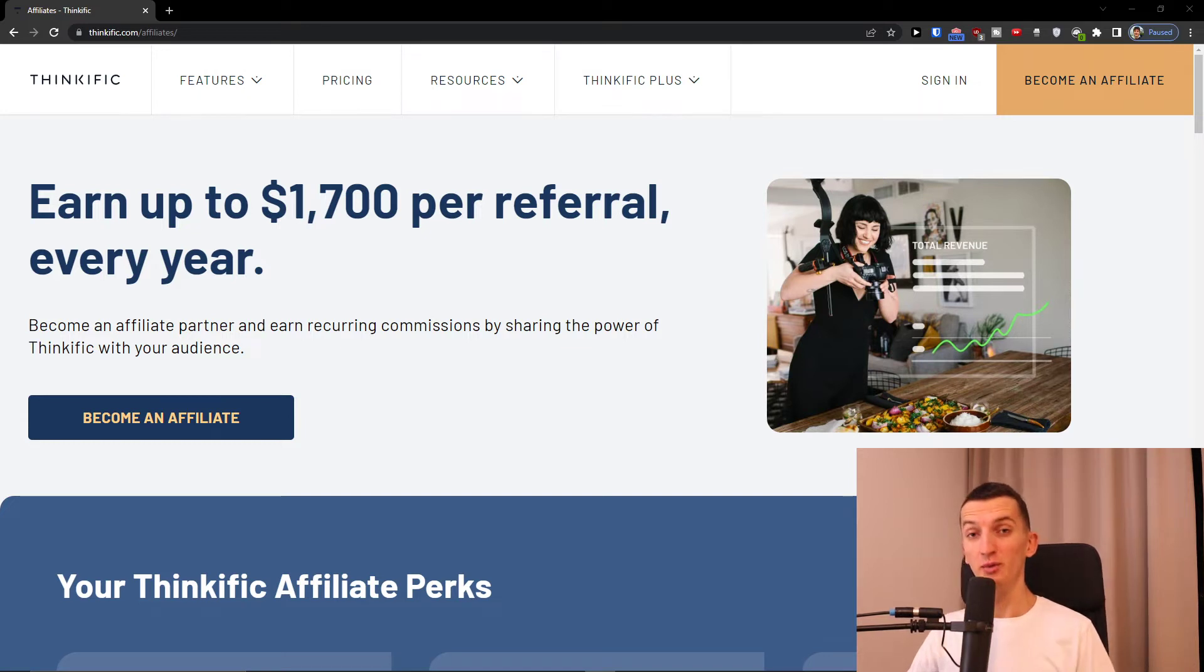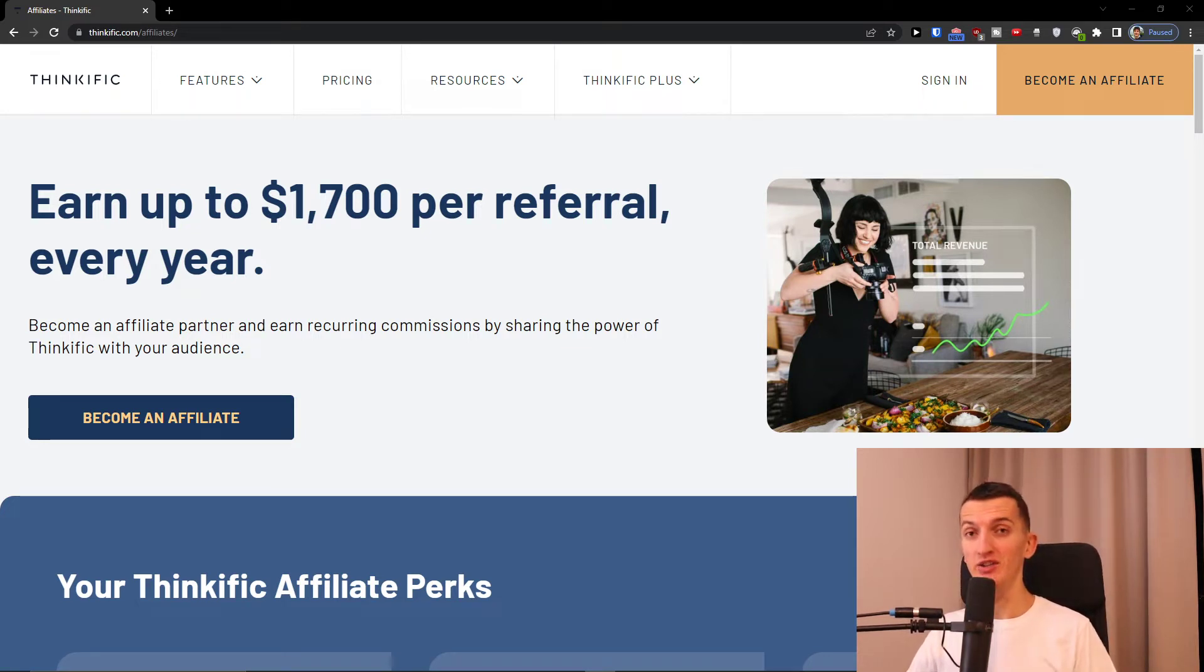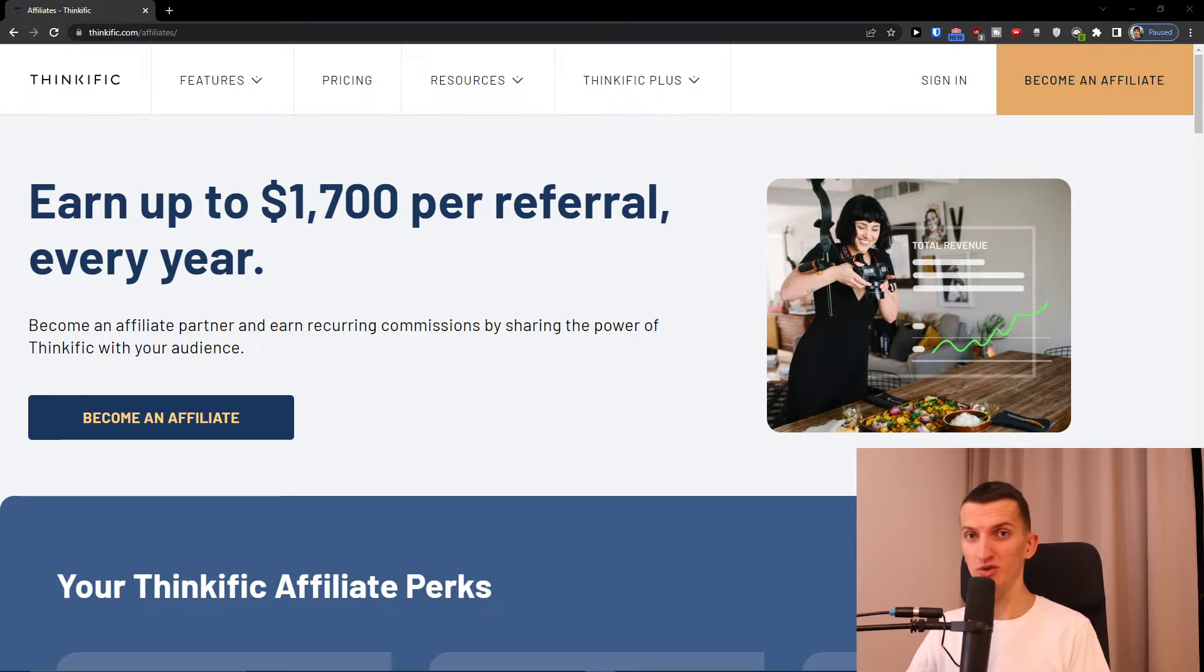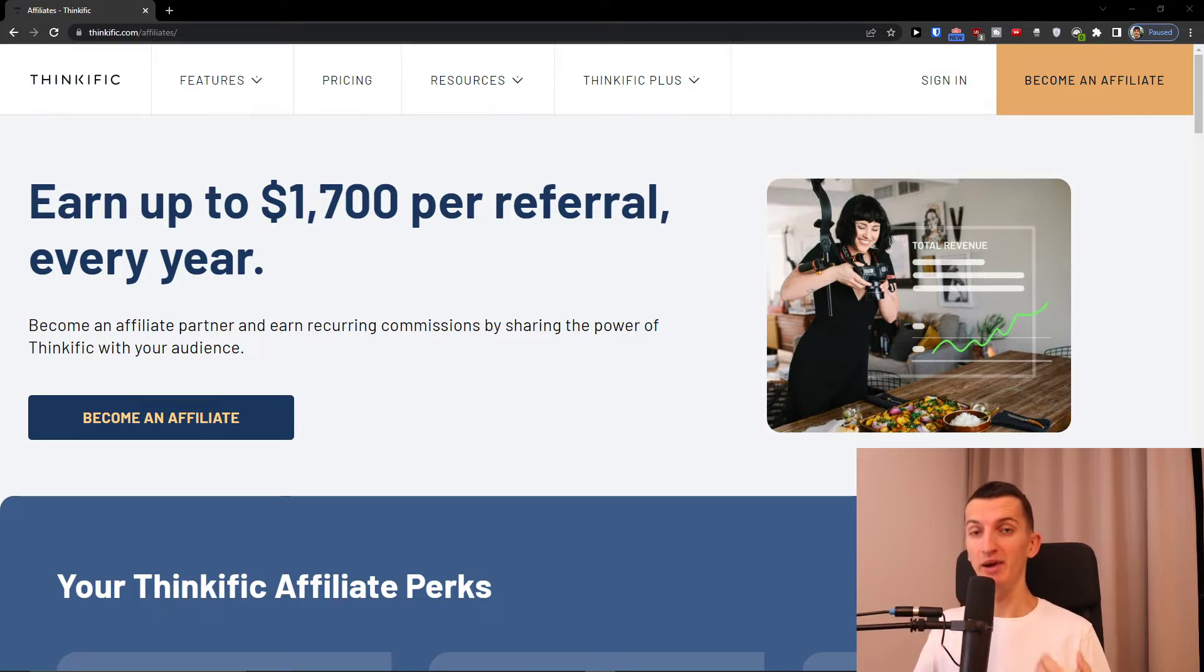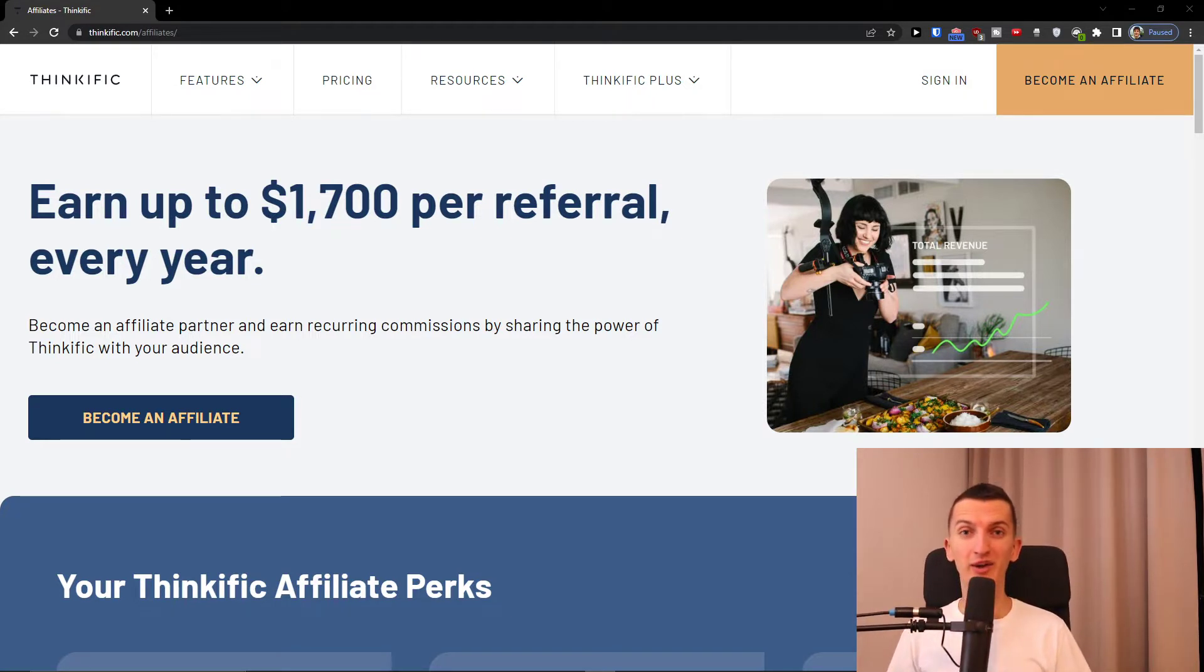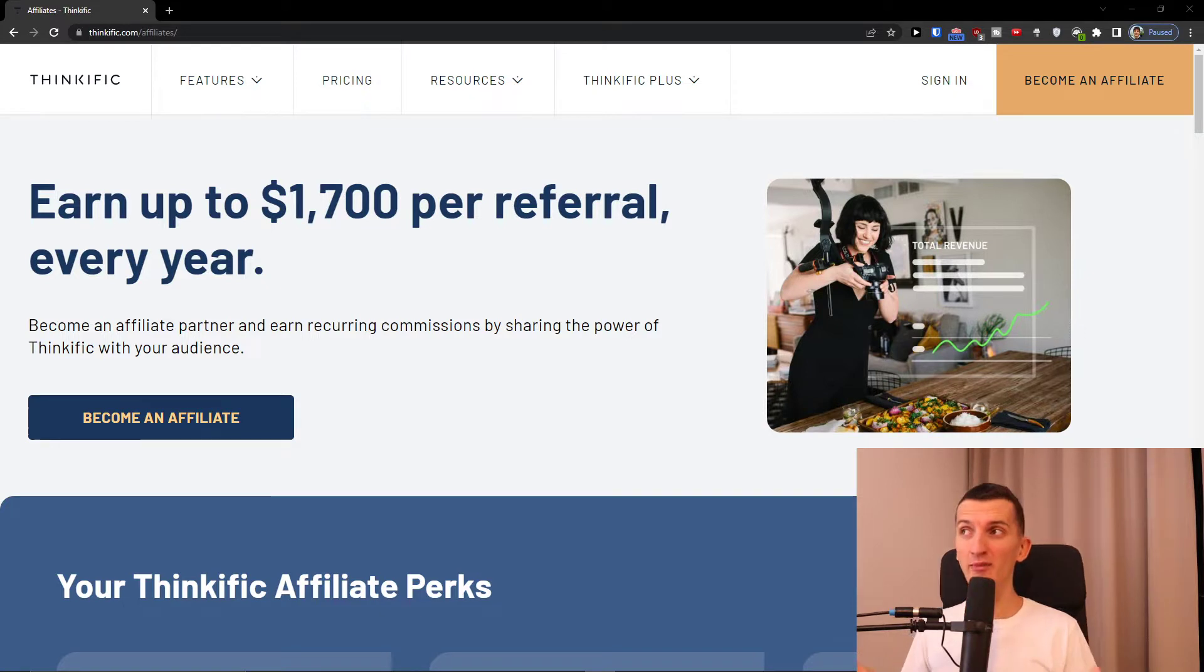So you decided you want to make money with the Thinkific affiliate program and would like to know how the commission works, if it's actually good to promote Thinkific, and what strategies you can use to make money. My name is Marcus and I love creating videos about affiliate programs. In this video I'm going to focus on a Thinkific review and strategy.